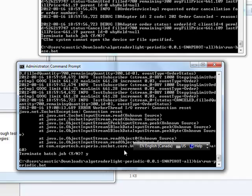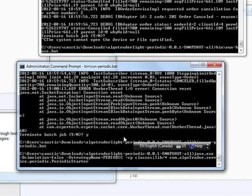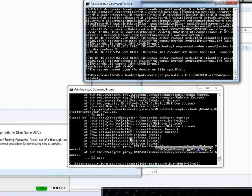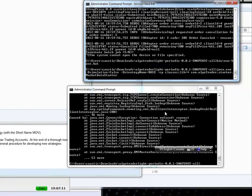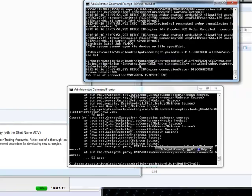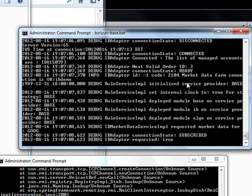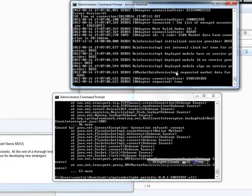I believe this one's got to be run first, which is a run periodic batch file. No, it's the other one, the base, the run base file. So that will run it and it will connect into the TWS as it says here, connected.